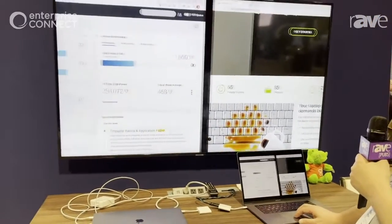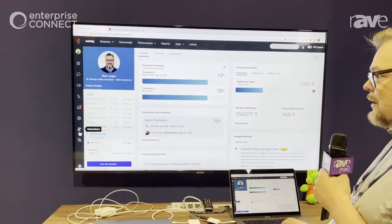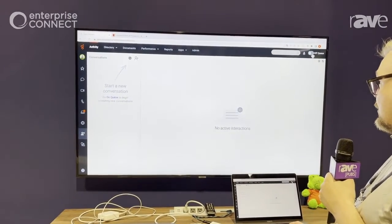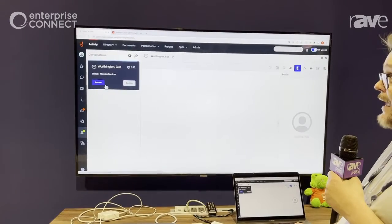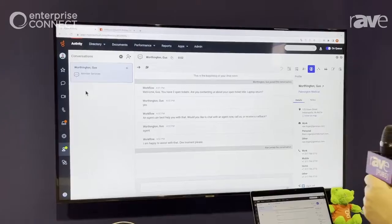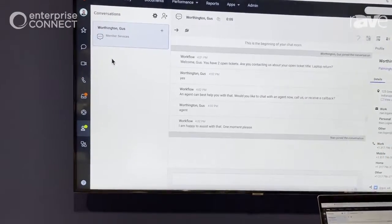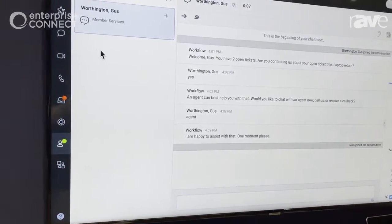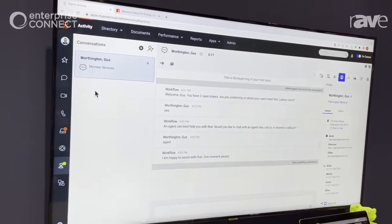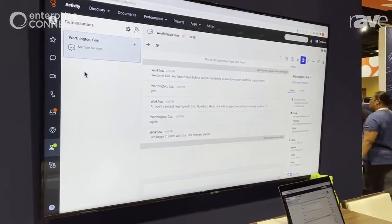Now we're going to be transferred to an agent. Let's take a look behind the scenes. We have Ryan Logan, who's just logging in for the day. He's going to open up his interaction panel and go on queue. And when he does that, the first thing he gets is that chat interaction from Gus Worthington. As you can see, that whole chat interaction is displayed, so Ryan doesn't have to start from scratch to figure out where Gus is on his journey.